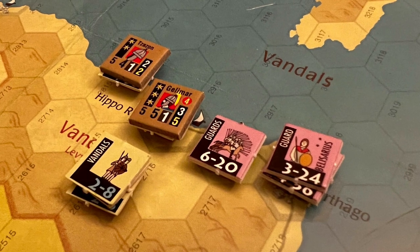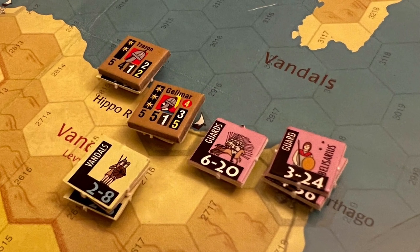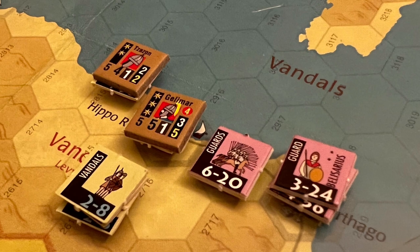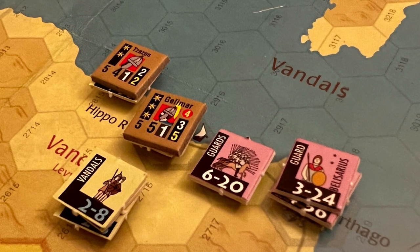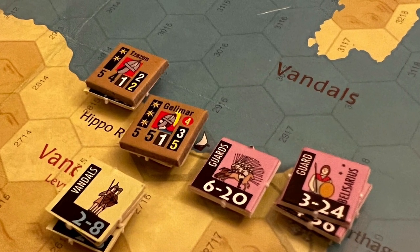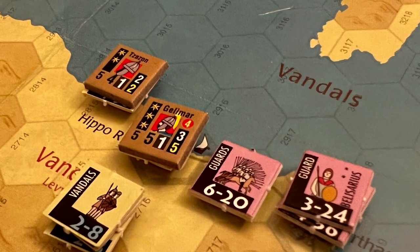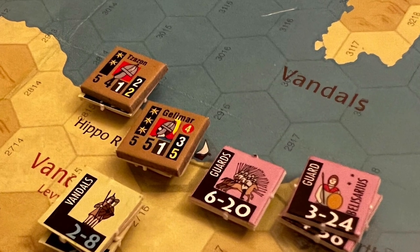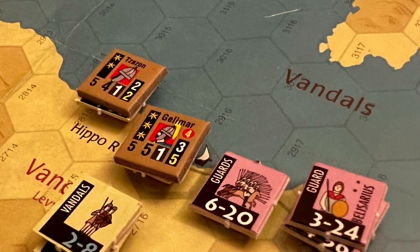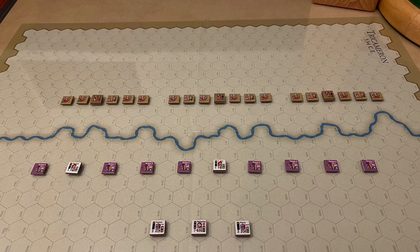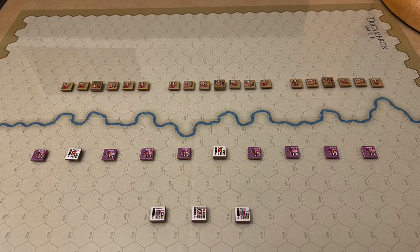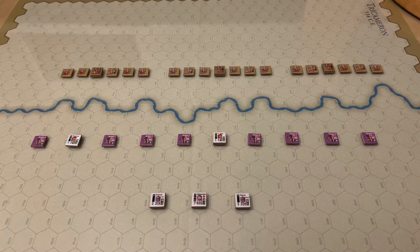The Vandals attempted bribing away the Hun mercenaries under Belisarius' command, who had proven themselves dubious allies on the journey, and they also cut the aqueduct to Carthage. Not wanting to wait around, Belisarius seized the initiative and sent his entire cavalry force to confront Gelimer in the west near the city of Iporegius. The Battle of Tricamaron was on.